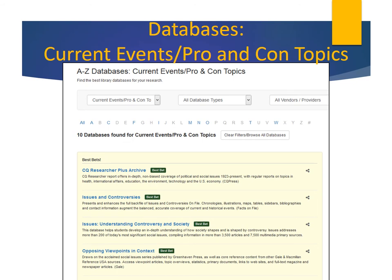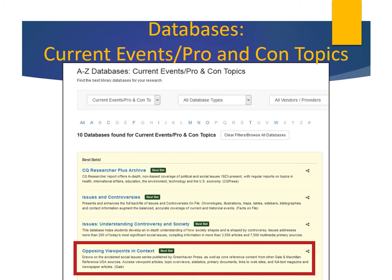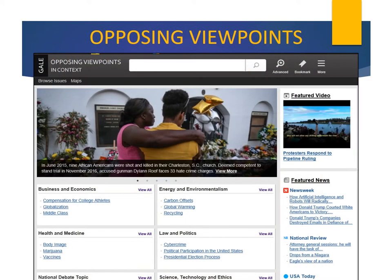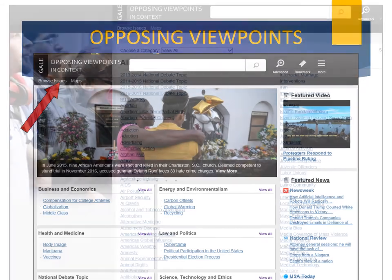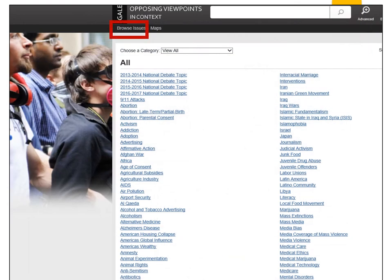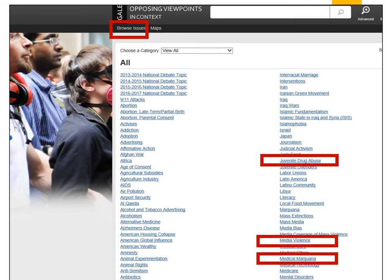Notice that each database listing includes a detailed description. Let's take a look at Opposing Viewpoints in Context. Opposing Viewpoints is a very popular database with students. It provides thousands of articles and related material on contemporary issues. Here is the opening search page. To search a topic, you can enter it in the search box. Or if you click here, you will find an Issues page listing many popular topics that students research, such as Juvenile Drug Abuse, Media Violence, and Medical Marijuana. This can be a great place to browse if you are trying to decide what controversial issue to write about.